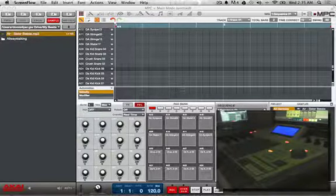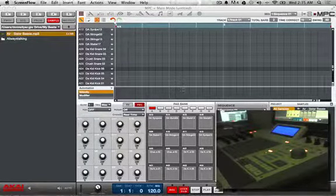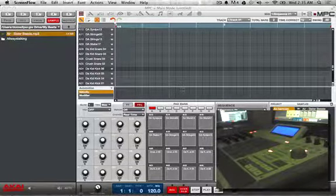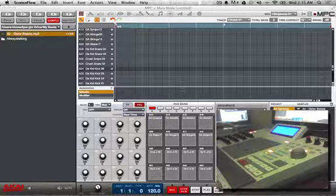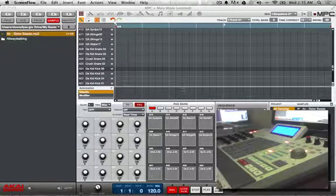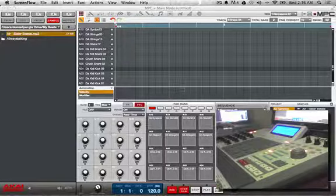Yo, what up everybody? It's me once again, it's your boy D. And I'm here with the results of the MPC Producer Challenge number three and putting up the new challenge for the MPC Producer Challenge number four.